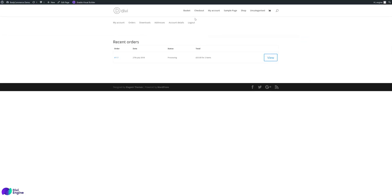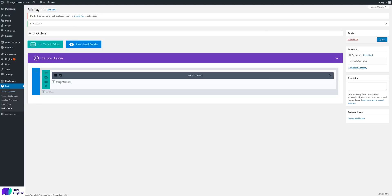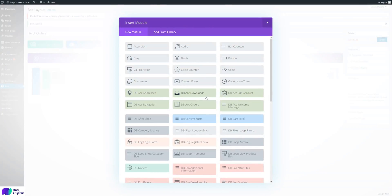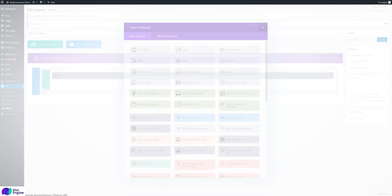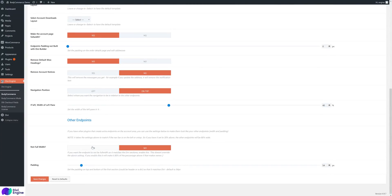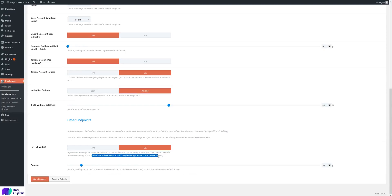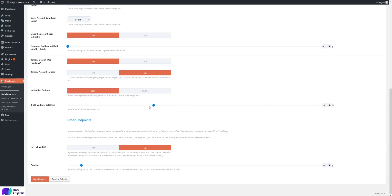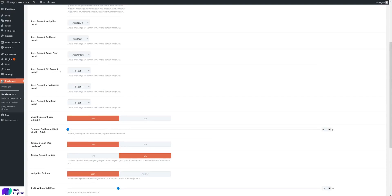That's the orders page. Downloads, addresses, and account details are all much the same — you have all the different modules for these things. For the other settings: if you're not using full width and you want endpoints to match the Divi sections, enable this option. It doesn't overwrite the above full-width setting. If you make the nav 20% wide with left and right layout, other endpoints added by plugins would look weird without this option.